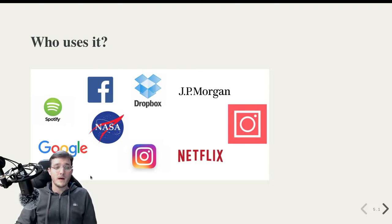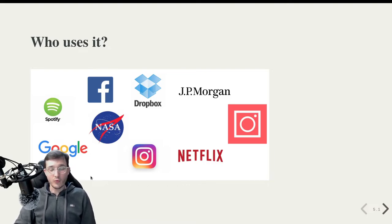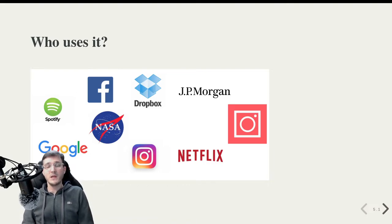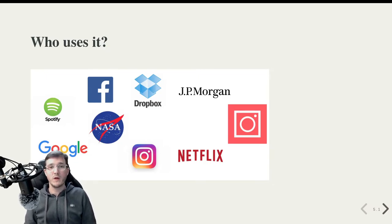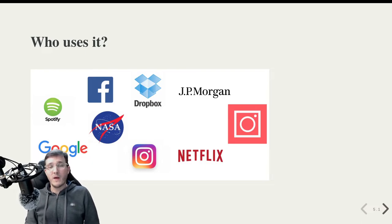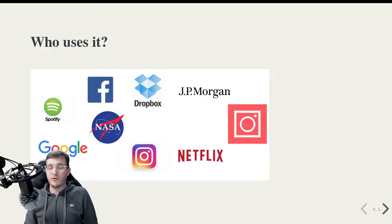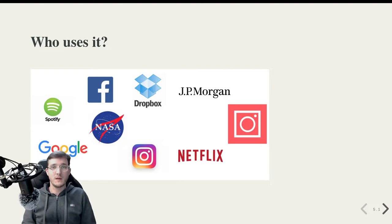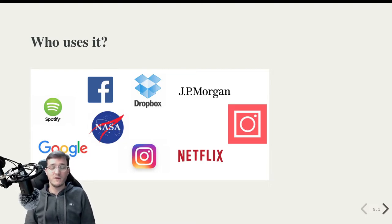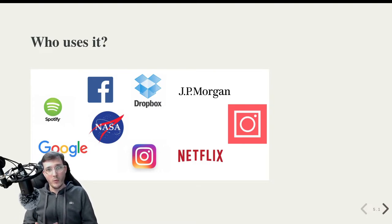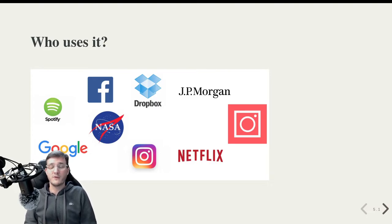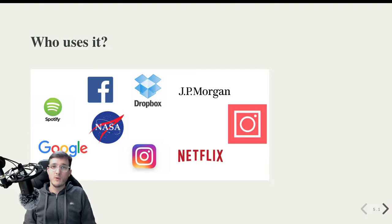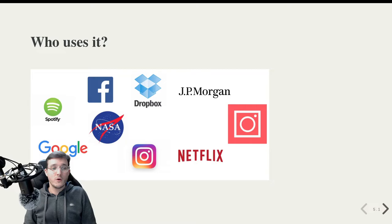So what do these various companies do with Python? Google, what they actually do is they have an internal rule that says, Python where we can, C where we must. So C is another programming language that is a lot faster, if done right, than Python. However, it has some other disadvantages. One example is writing code and maintaining code written in C is a lot harder than code written in Python.